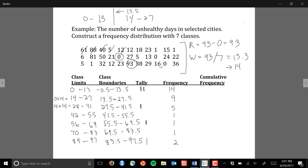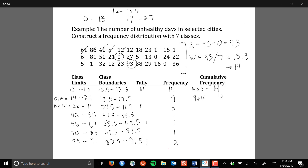Once we have the frequency for each class, we also want to compute the cumulative frequency. The cumulative frequency takes the frequency of the current class and adds to it the cumulative frequency from all previous classes. For the first class there are no previous classes, so the cumulative frequency is 0 plus 14, which equals 14. For the second class: 9 plus 14 equals 23. For the third: 5 plus 23 equals 28. Continuing the pattern gives us 29, 30, 31, and 33.